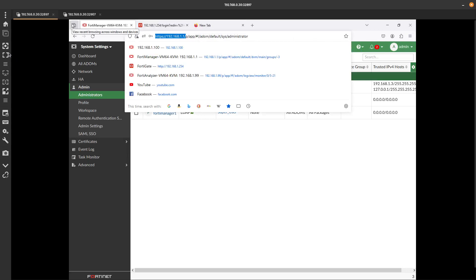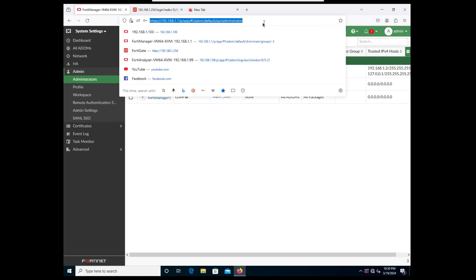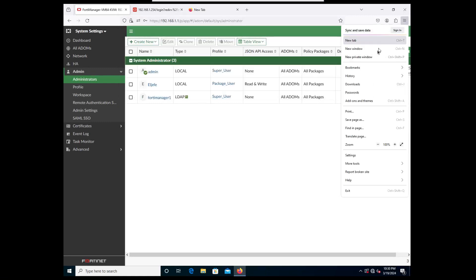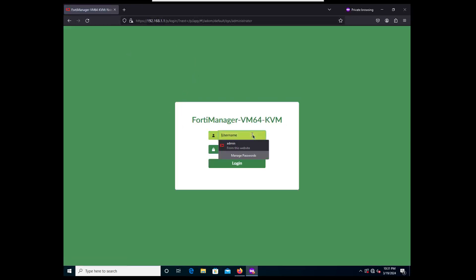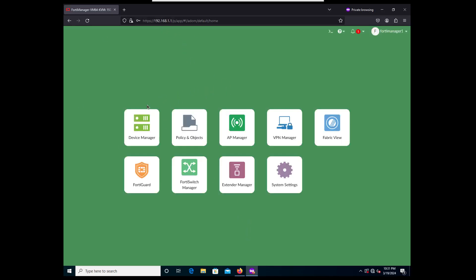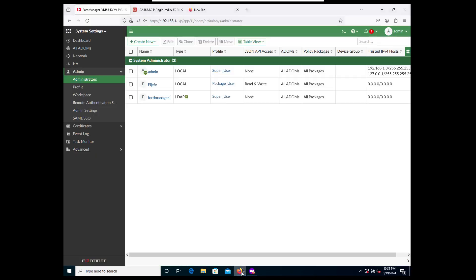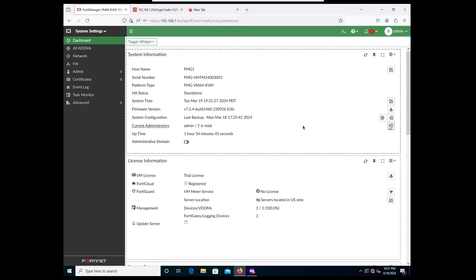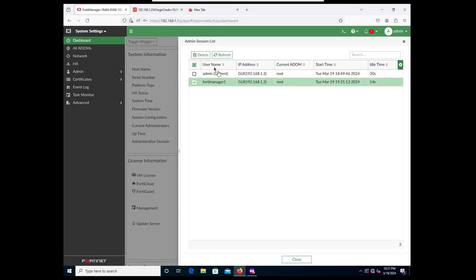Now let's open a private window to test the login. You can see it's going to ask us to log in, so we are going to use fortimanager1 and enter the password configured in Active Directory - and it should let us in. There we go! We are in, logged in with an Active Directory user, an LDAP user. If you go to the dashboard you can see that fortimanager1 is logged in.